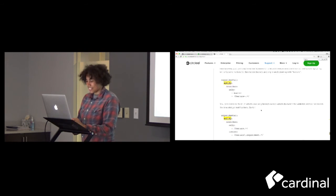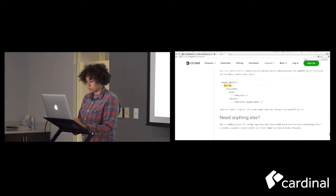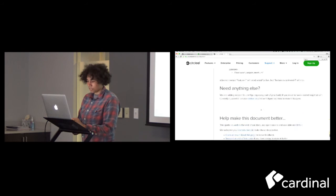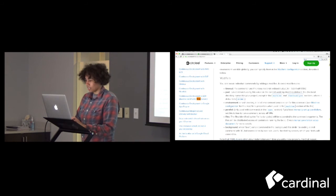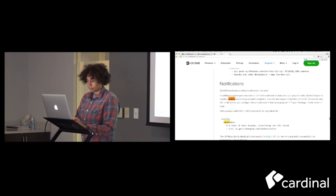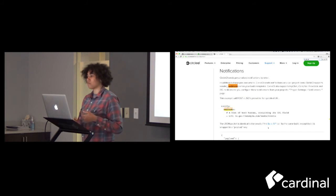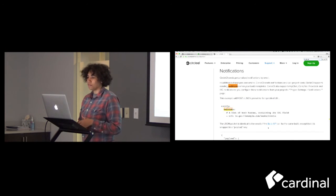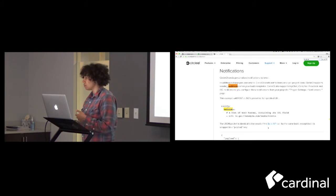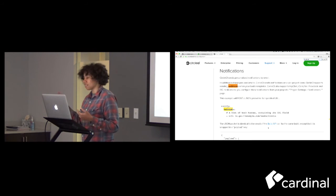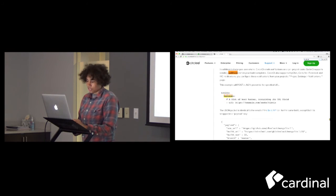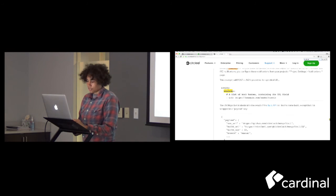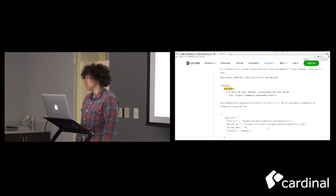So there is a notification system. You can also set up web hooks too. So you can set up your own custom notification system. And it also integrates with Slack too. So if that's something you wanted to build into Slack or something of that nature, you can certainly do that. And with web hooks, I mean, the options are pretty endless.